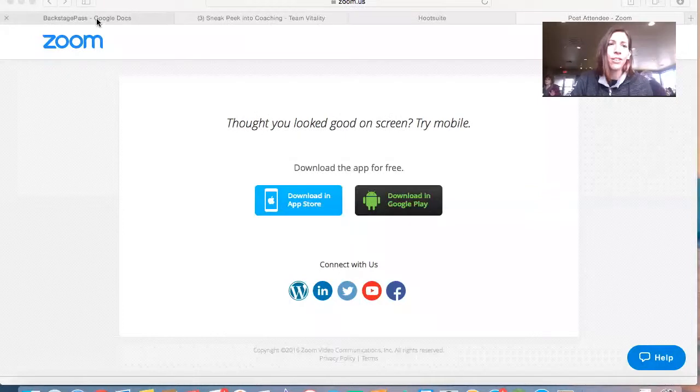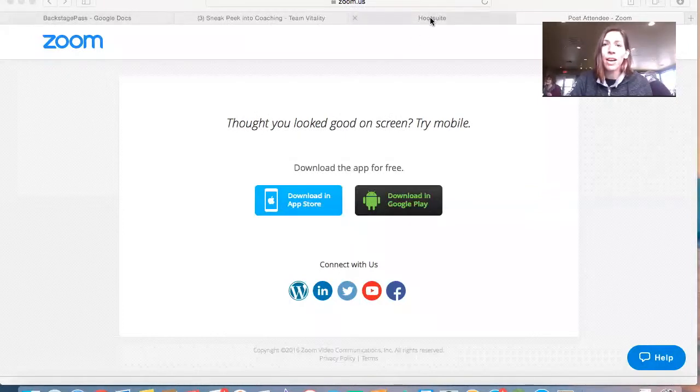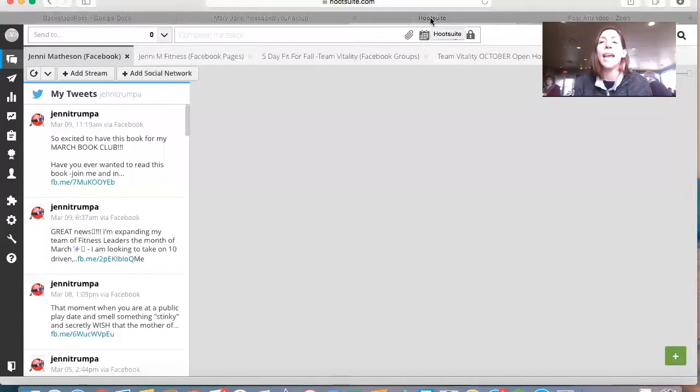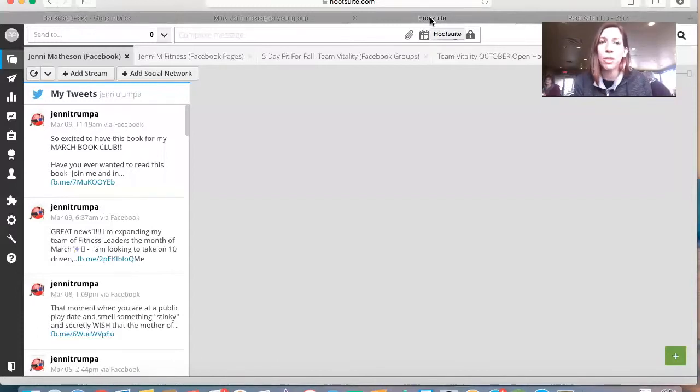I am going to right now do a share screen so you can see my computer and we are going to learn how to use Hootsuite. So right here, I've logged into Hootsuite and it takes me right here to this dashboard.